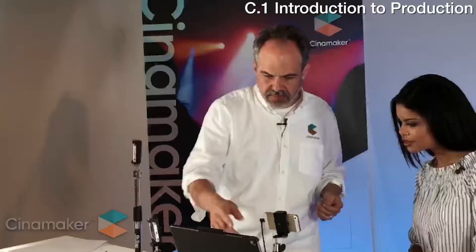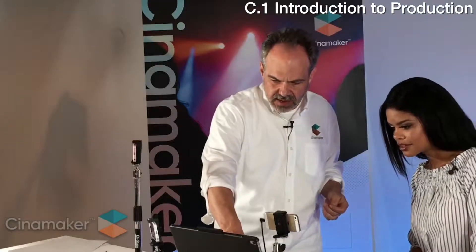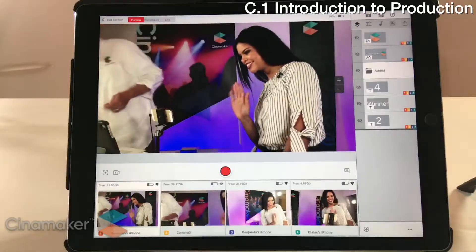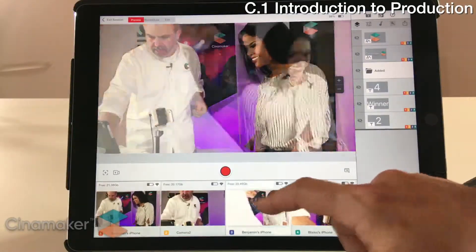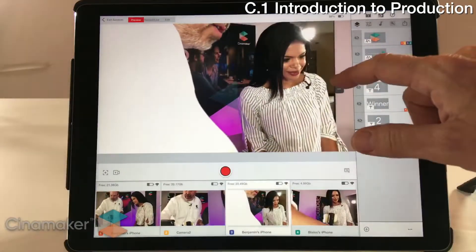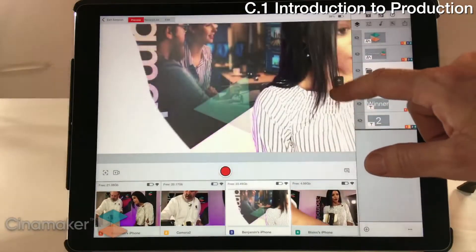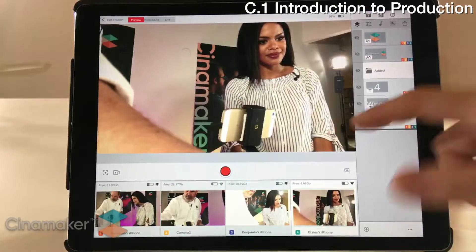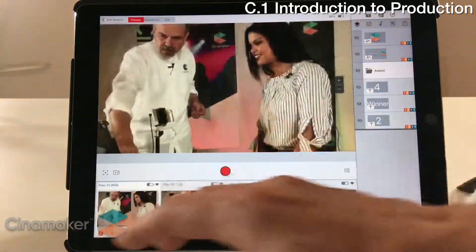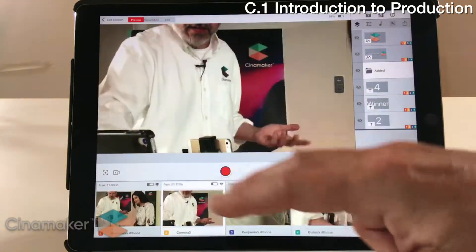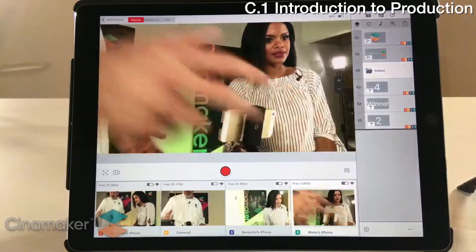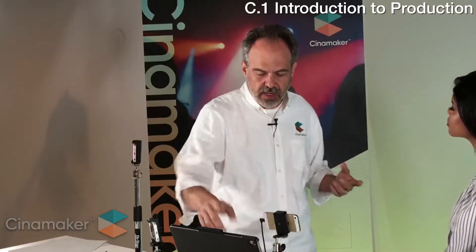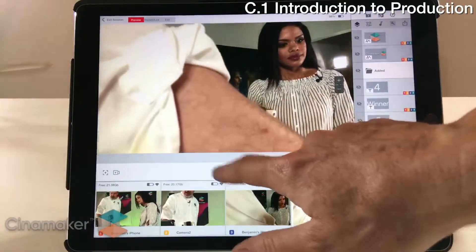You'll see here on the tablet that these cameras will come up there. If we want, we can adjust right from the device itself. So first step: connect your cameras. Second step would be start a live stream or start a recording — that's one button access.